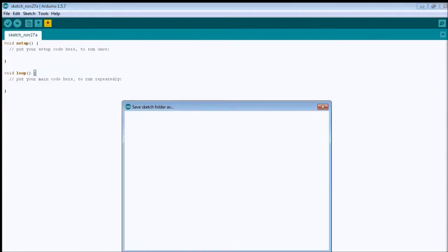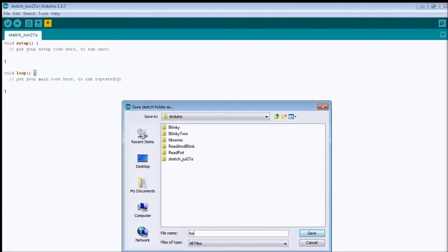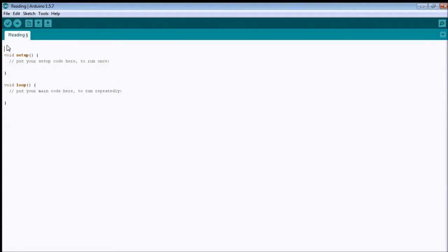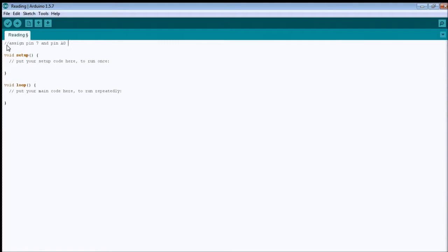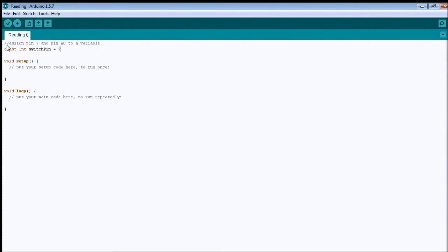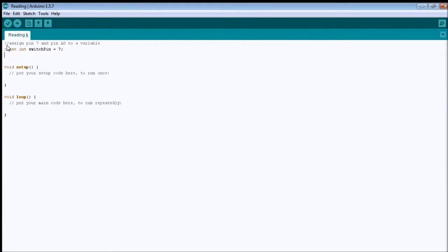Yes, let's save first. So, I'm gonna go reading, because I'm gonna read two types of values. Okay, so, first you need to assign pin 7 and pin A0 to a variable. So, how you do this? Through the const int, I'm gonna call switch pin equal to 7, which is gonna be our digital reading.